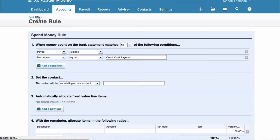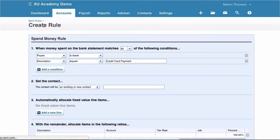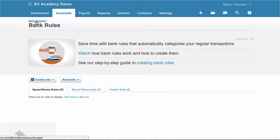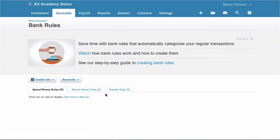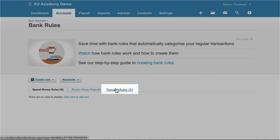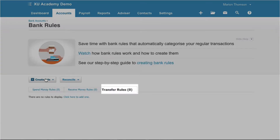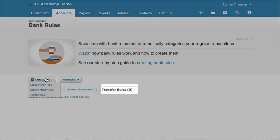So we can go to bank rules — it's going to be a bit slow — and I can see here it says credit card payment in the description. And here we have transfer rules. So we click on transfer rules and we're going to say create a transfer rule.